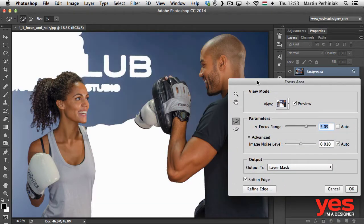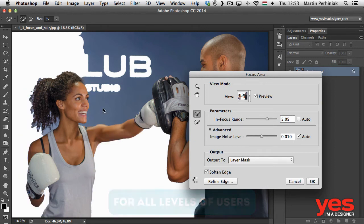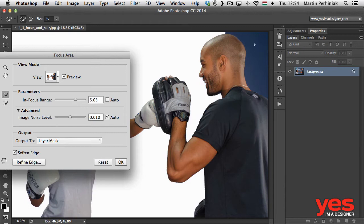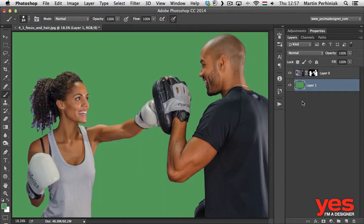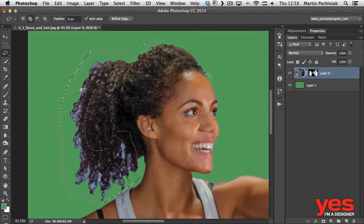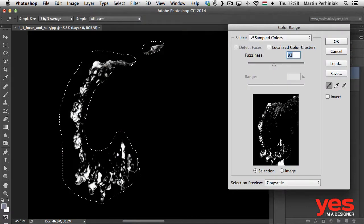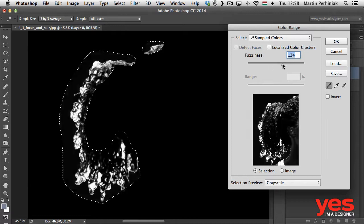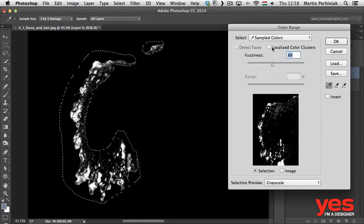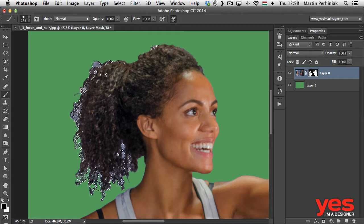You can learn all the professional tools and techniques starting from the basic selections of a person with one colored background, to very complex selections with hair, transparent details and difficult backgrounds. This course is focusing on selections of people but the same workflows can be used for making selections of objects, animals or anything else.